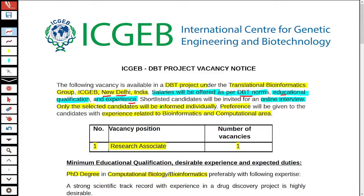Students or candidates who are shortlisted will be called for an online interview. Only selected candidates will be individually informed about this particular online interview. Preference will be given to those students who have experience related to bioinformatics and the computational area.